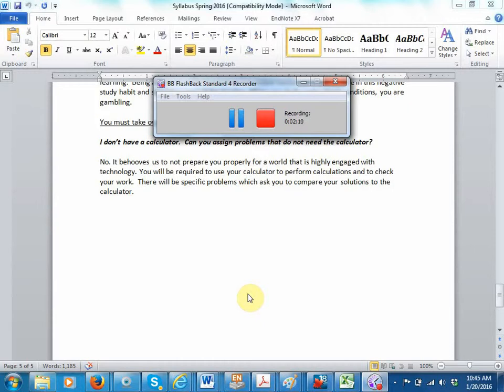This is made from cross-sectional data. That means the CDC collected information across the nation and then calculated at each age the highest and the lowest, and then they connected the dots.